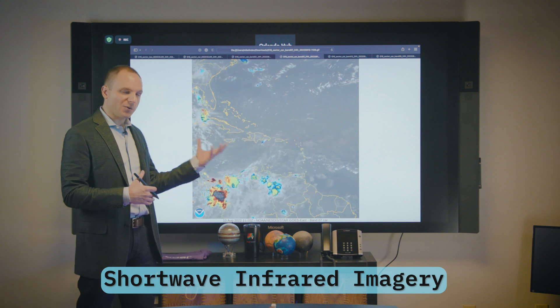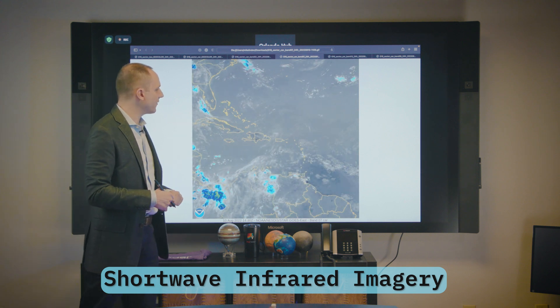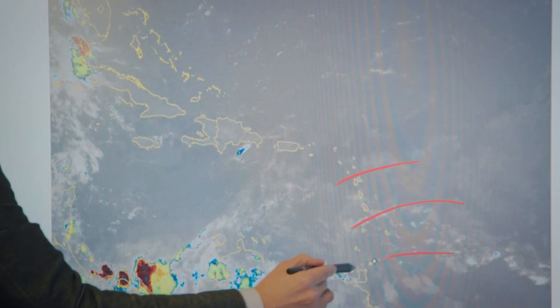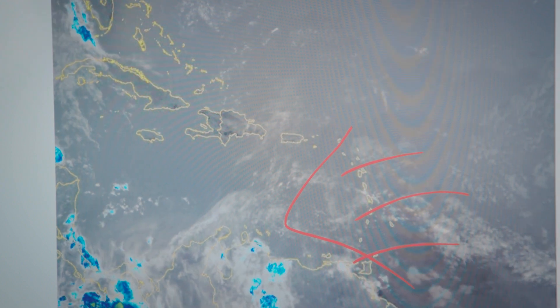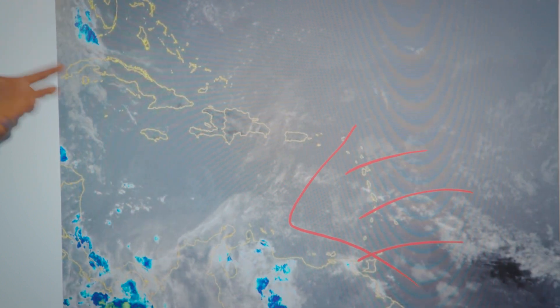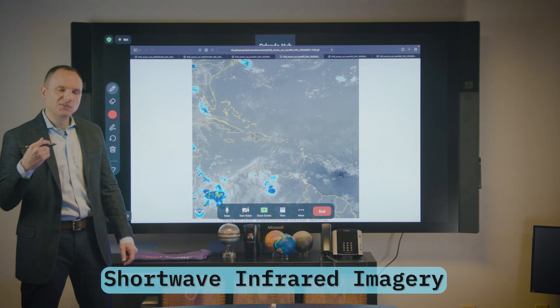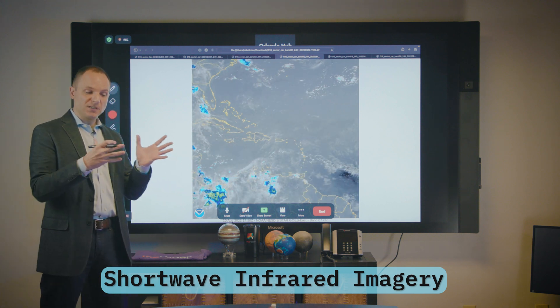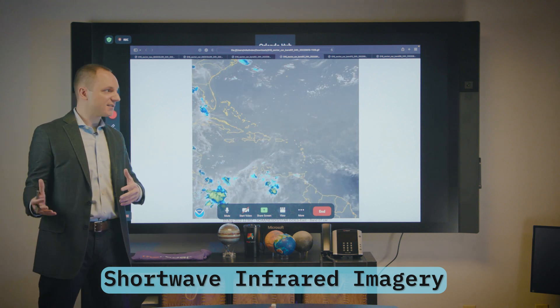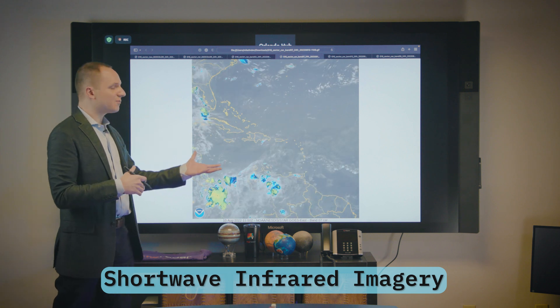The next channel that hurricane forecasters use is shortwave infrared. Shortwave infrared is designed mainly for low clouds — we use this in mid-latitudes for fog detection. If you look here, you can start to see these clouds moving from east to west, and you can still get this information even if the sun is not up. However, shortwave IR is also limited by the sun — it does give you more information when the sun is up.